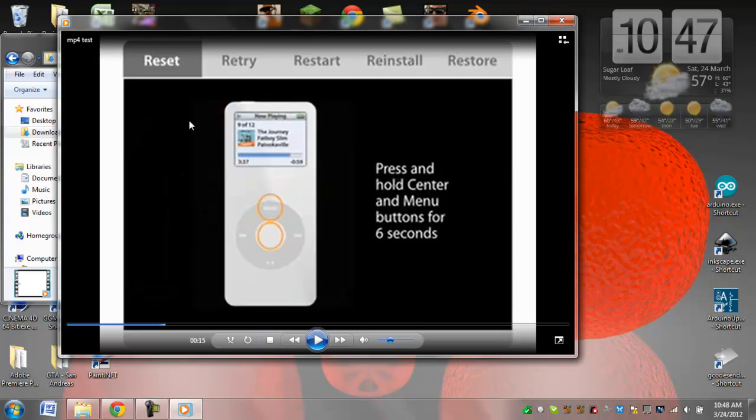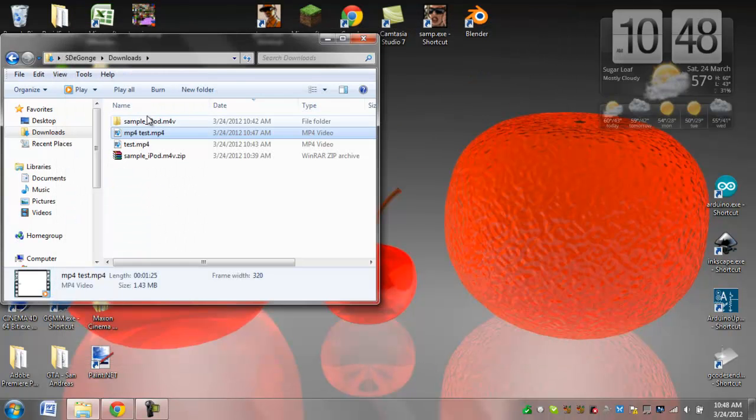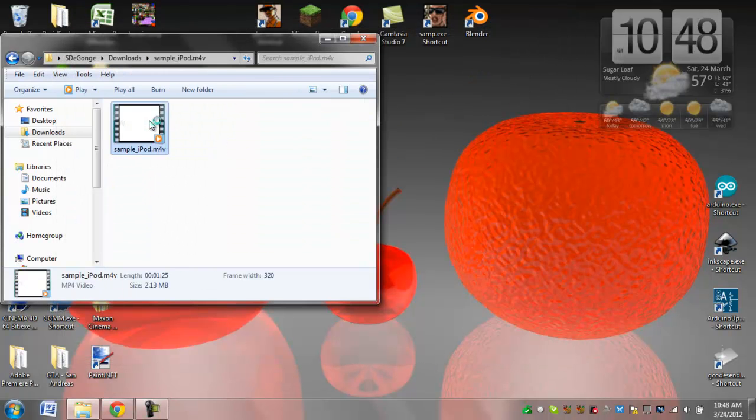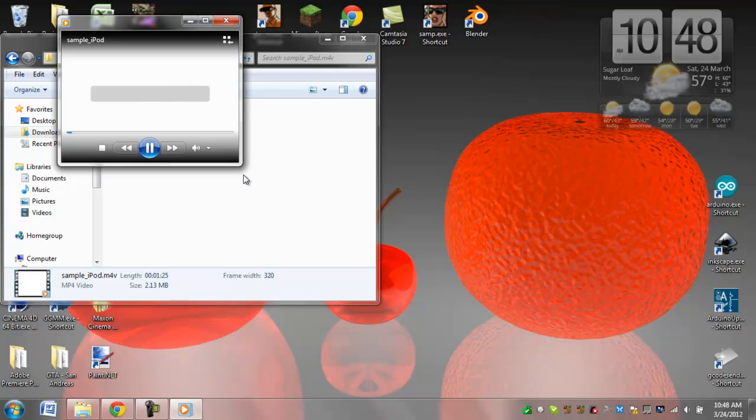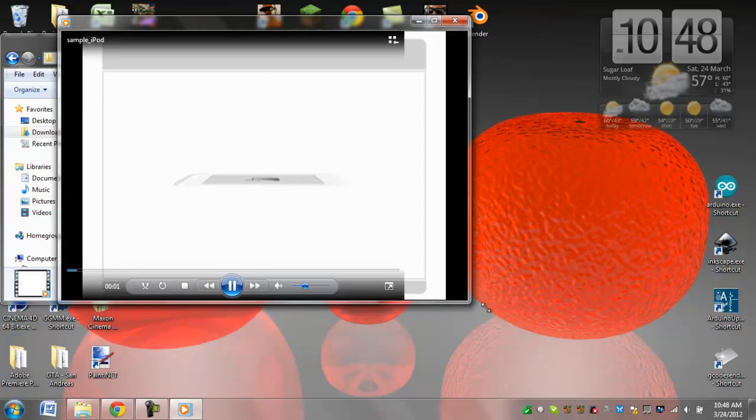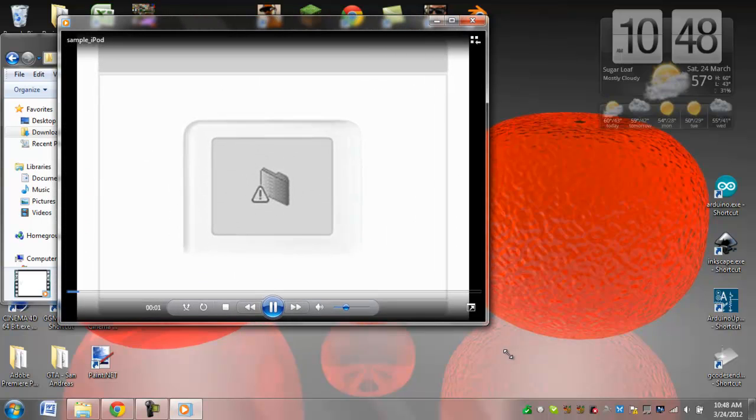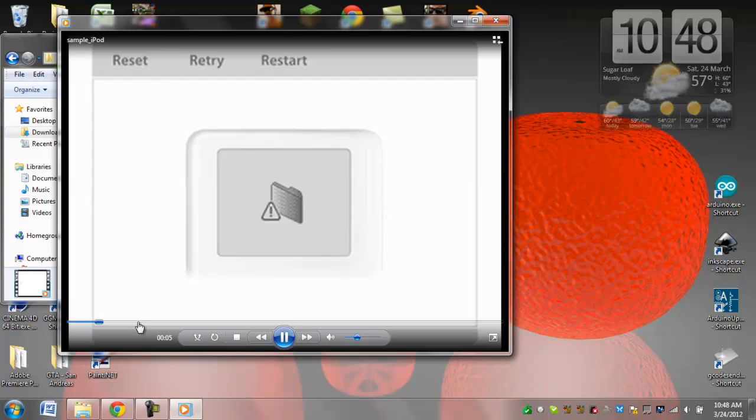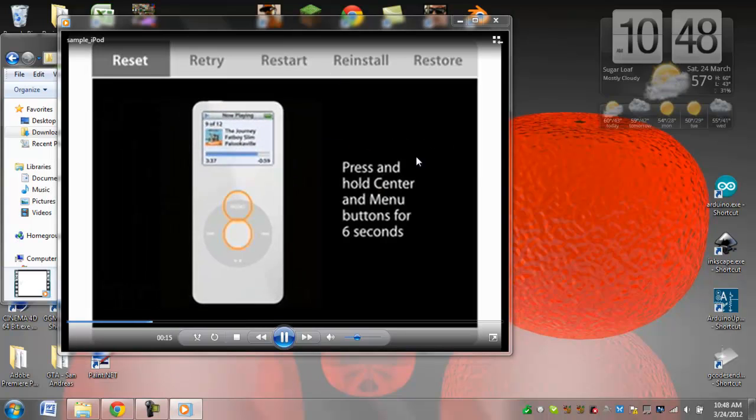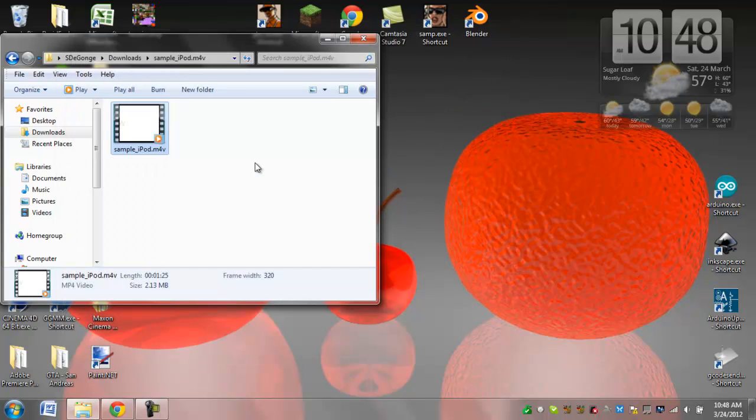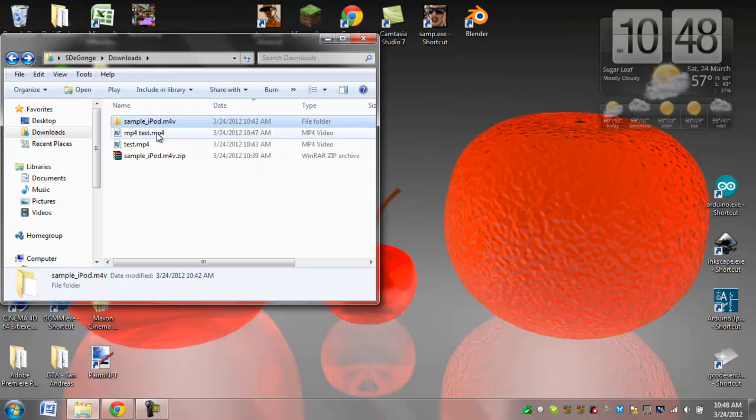But I can also open the original here to show you. And they are very comparable. So as you can see here too, a little bit blurry. That is just because it's very low quality video. But that is it converted.